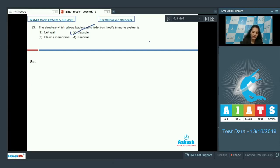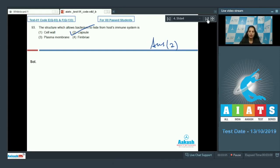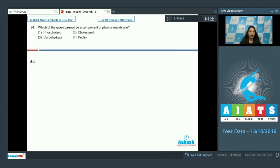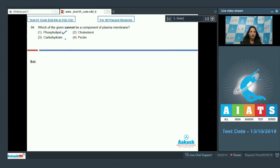Question number 94: Which of the given cannot be a component of plasma membrane? Phospholipid? Yes, it's a component of the plasma membrane called the plasma membrane as lipid bilayer, so lipids are the components. Carbohydrates? Yes, some oligosaccharides are also present in the plasma membrane.